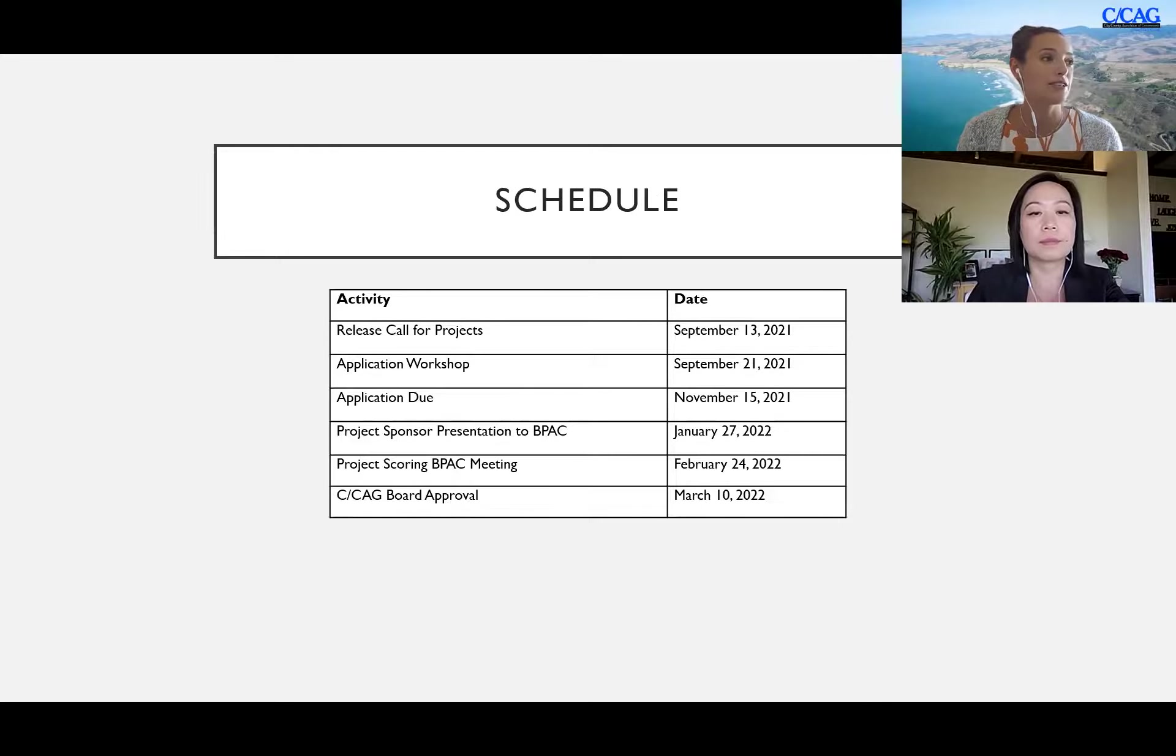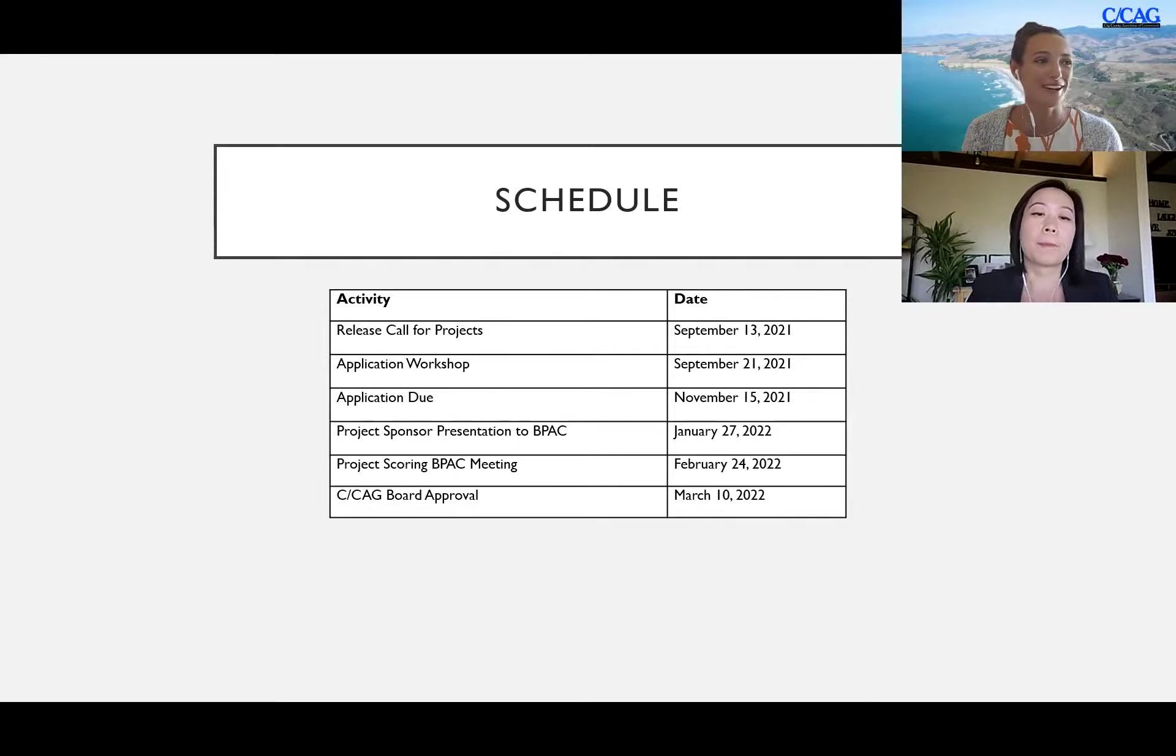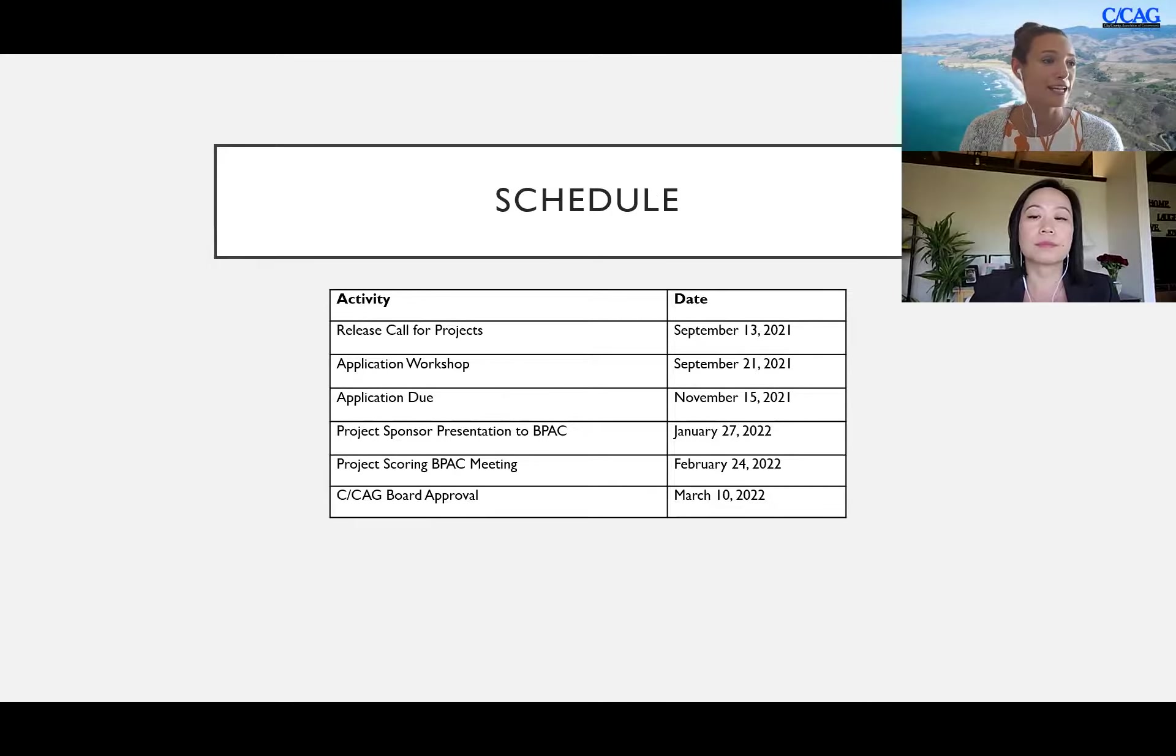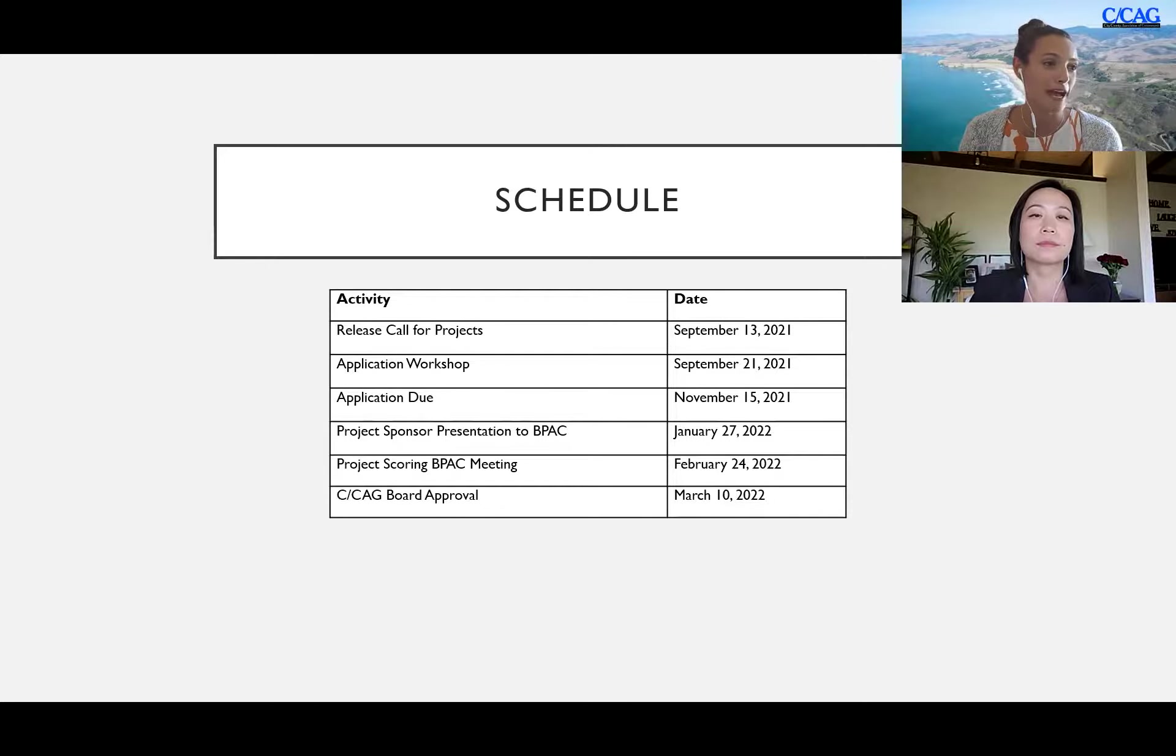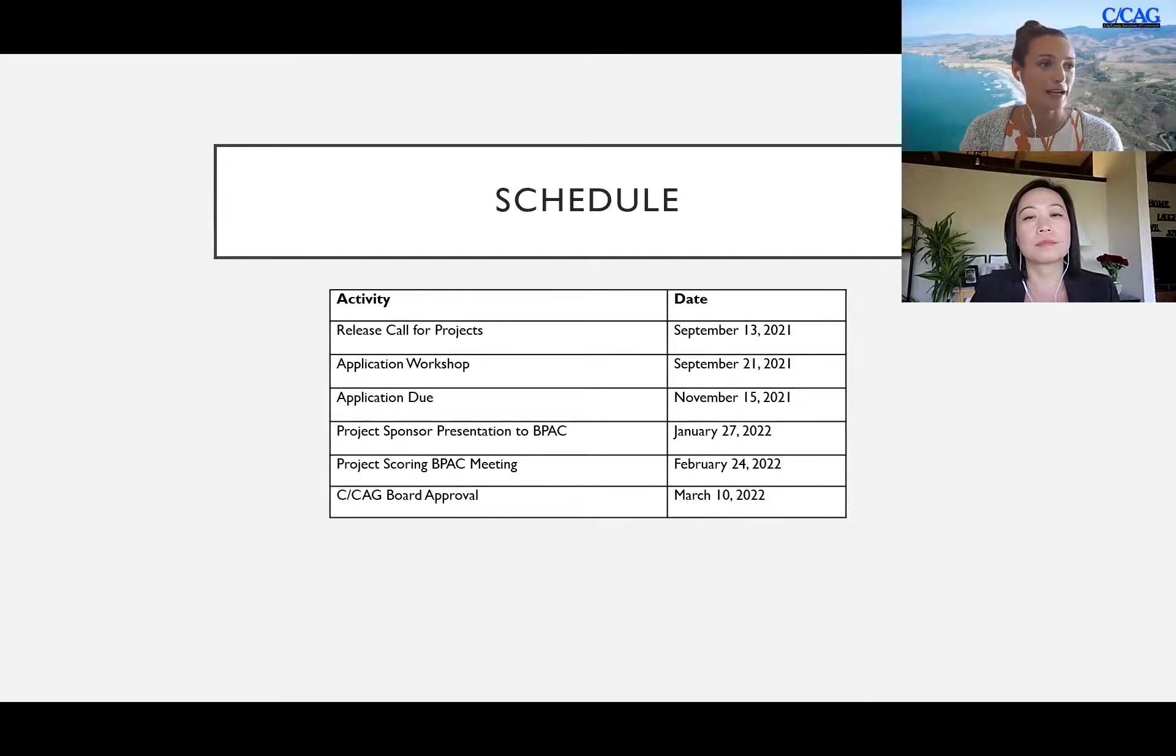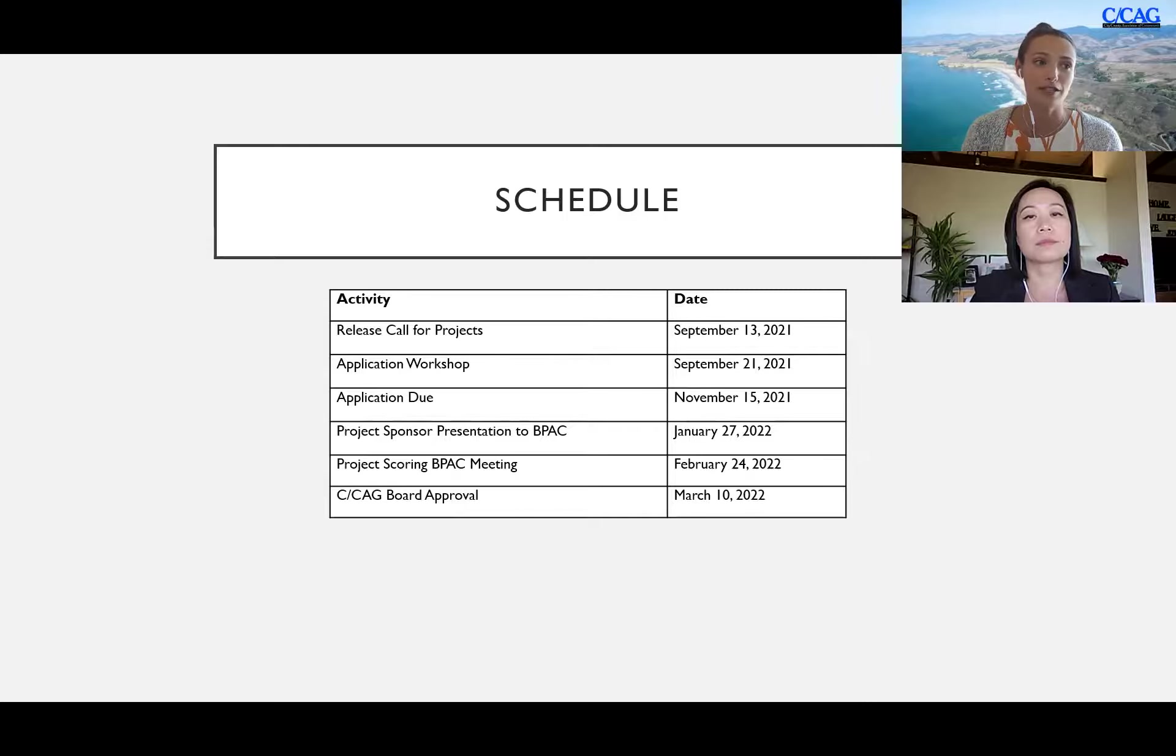Our standing schedule is to be with you all today at this application workshop. The call for project has been released for about a week now beginning on September 13th. The applications will be due November 15th 2021 and there will be project sponsor presentations to the BPAC at the January 27th 2022 meeting, which will be followed up by project scoring at the BPAC meeting on February 24th 2022, finally going for CCAG board approval March 10th 2022.